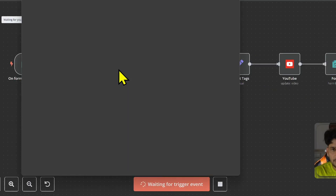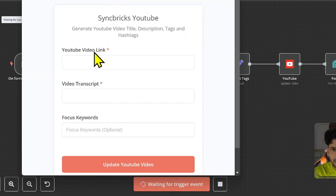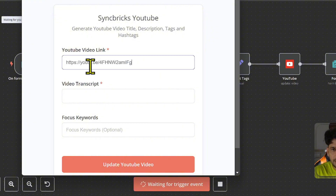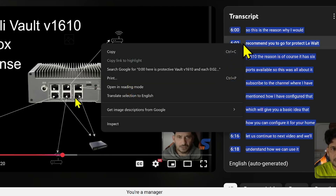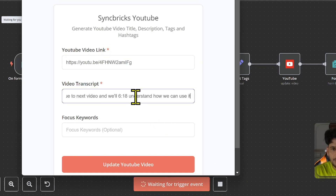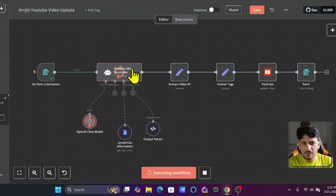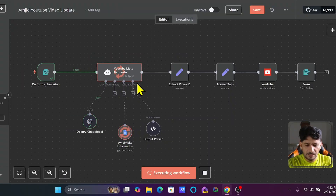Here you can see this is my YouTube video URL. I will copy this and test the workflow. It will open the workflow here, and I will enter the YouTube video link, copy the transcript, paste the video transcript, and the moment I click update you will see it is now generating the title.